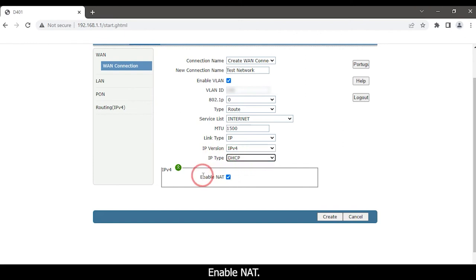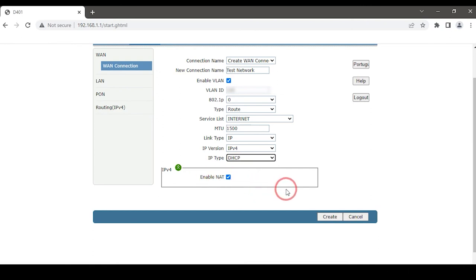Enable net, then click the create button.